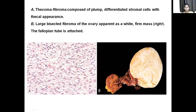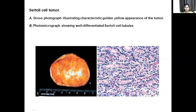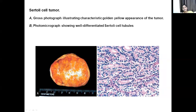Thecoma or fibroma — they are composed of plump differentiated stromal cells with thecal elements. These are plump tear-drop shaped cells. They appear as white, firm masses and are usually attached to the fallopian tube since they arise in the ovary. On gross they show a white to yellow colour, firm mass. Sertoli cell tumor has a characteristic golden yellow appearance. Sertoli cells are normally seen in the testes, so these tumors resemble the Sertoli cells of the testicular tubules.